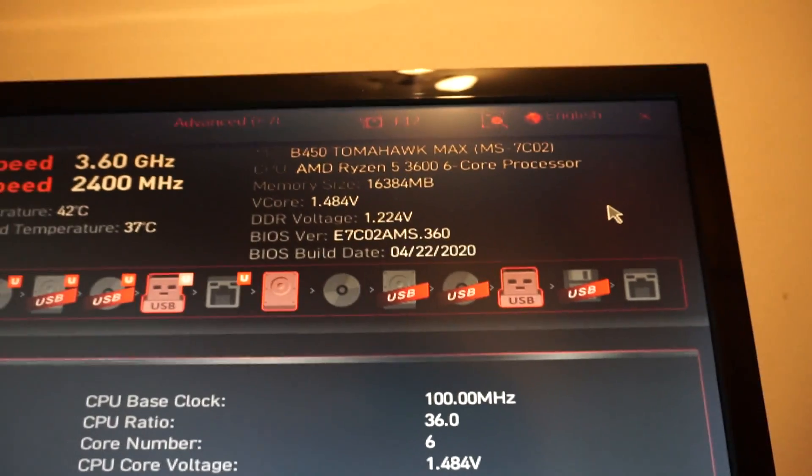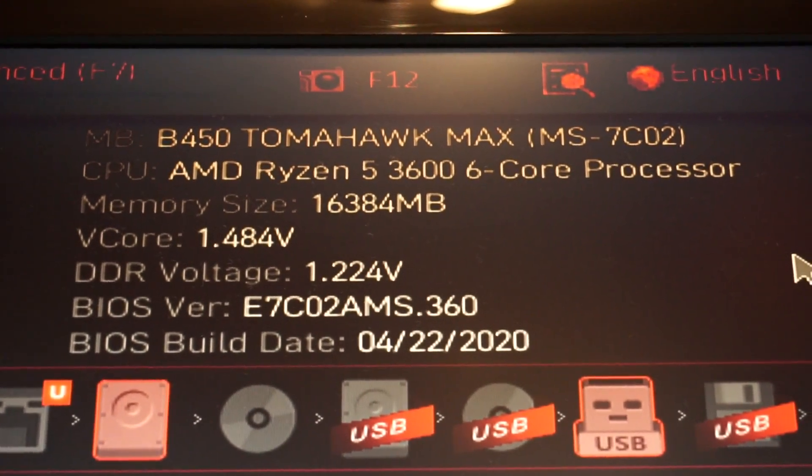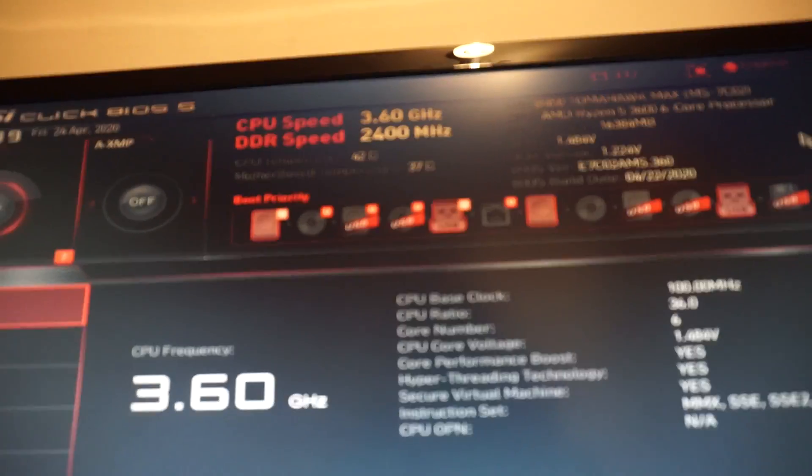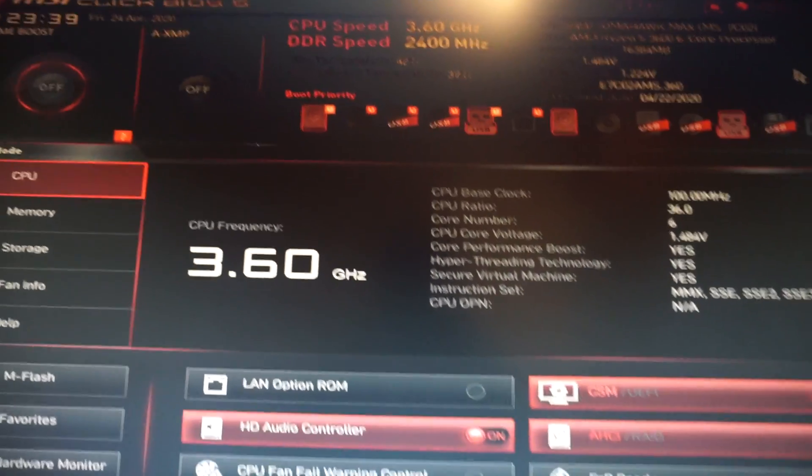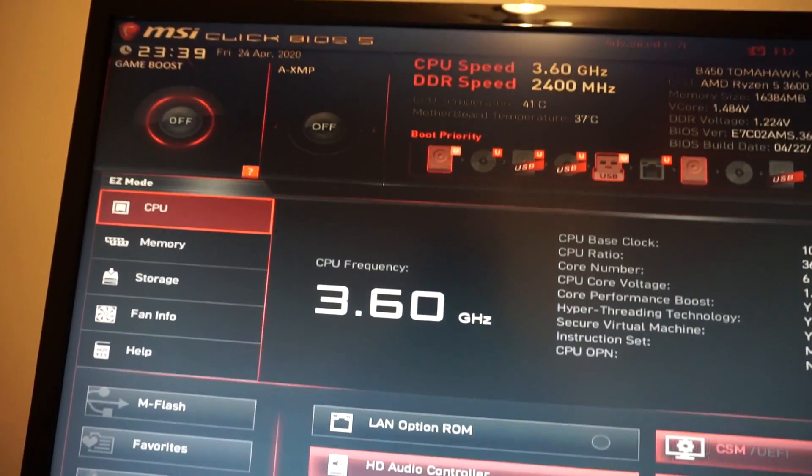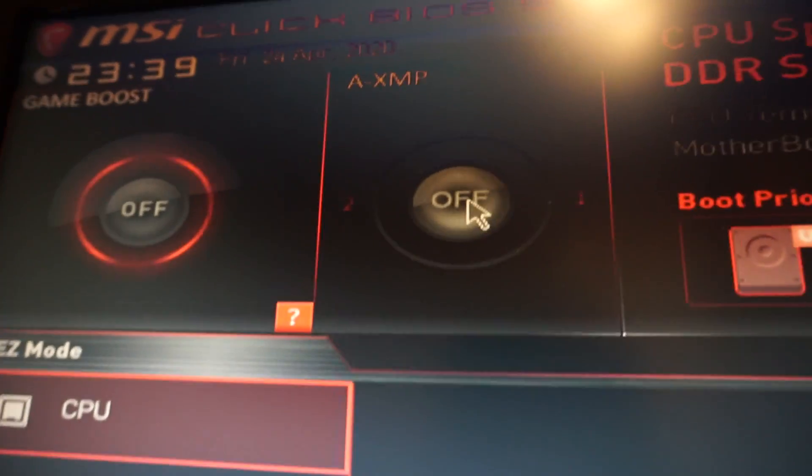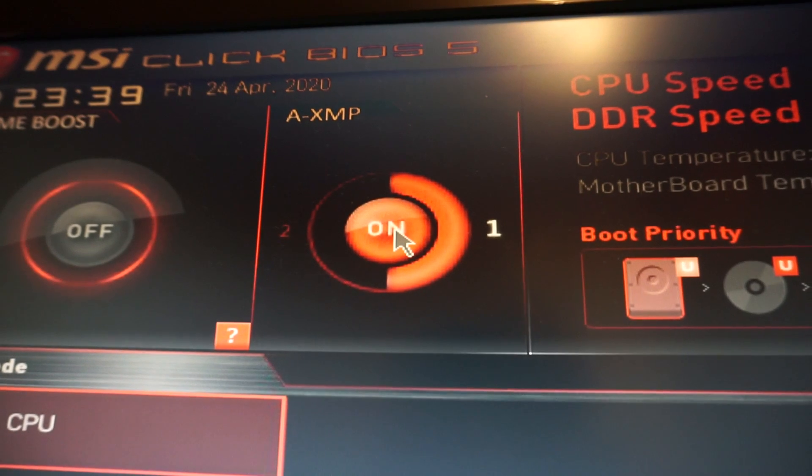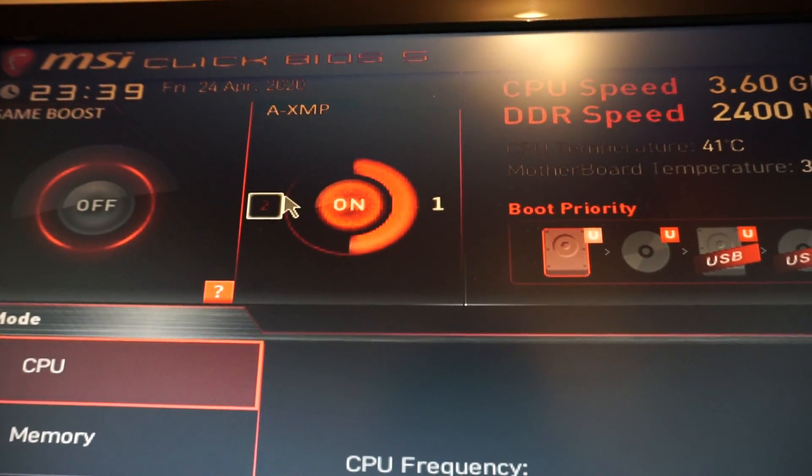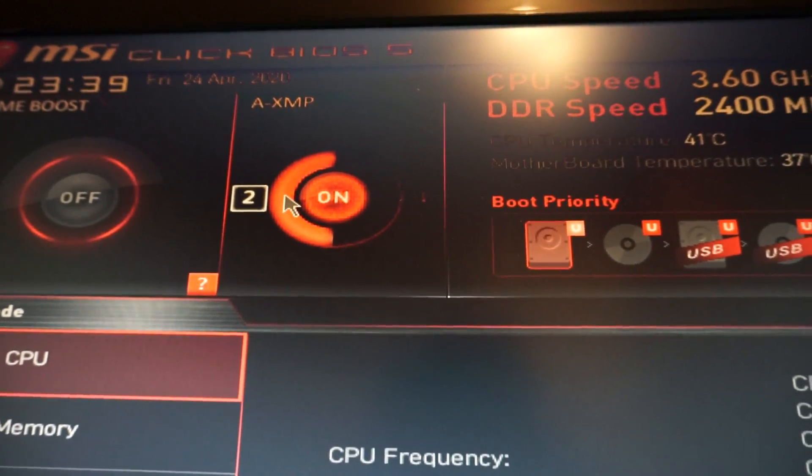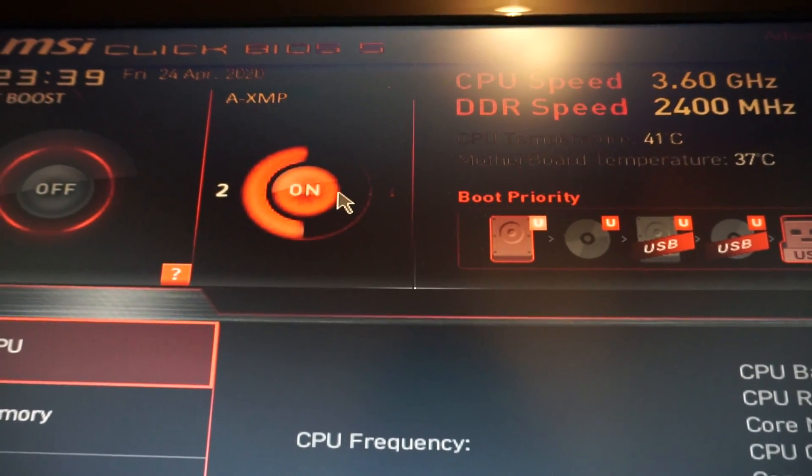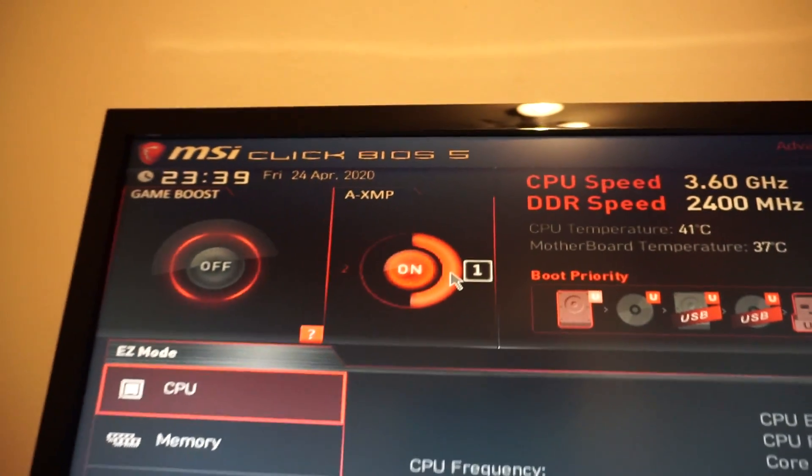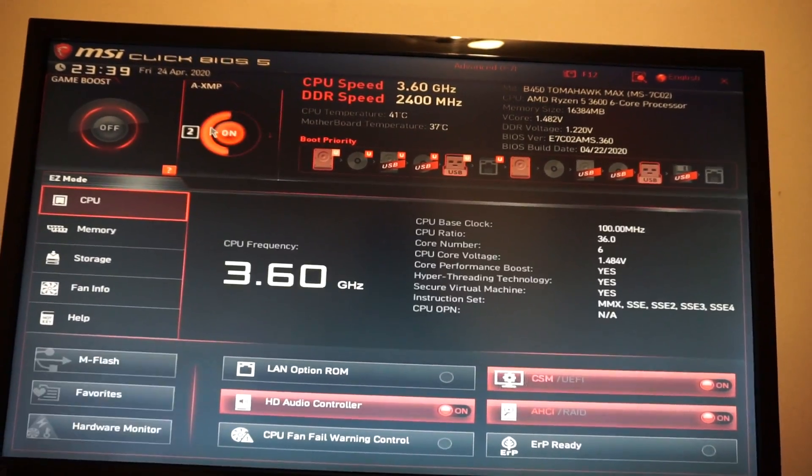And right here up we see the BIOS version 360 so it's perfect. And in order to set the memory to 3200 megahertz we only need to push this button A-XMP on. And right now we see we have another profile but yeah this wasn't there in the previous version.